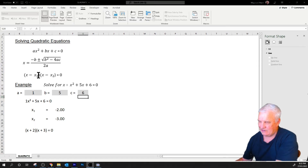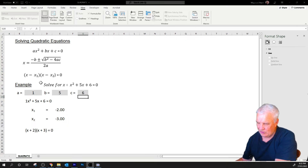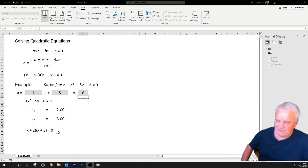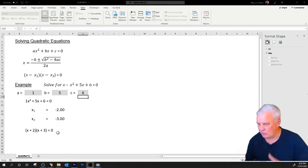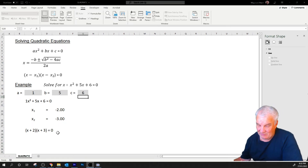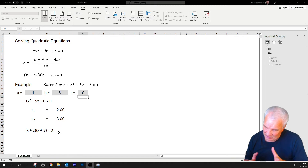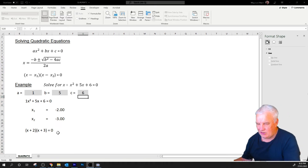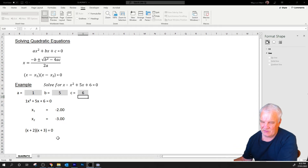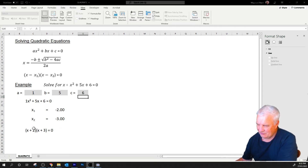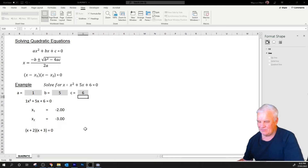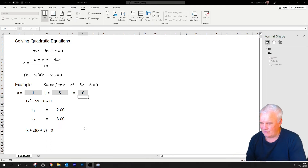We put that into the factorized form. Note that x1 is −2, so minus that becomes plus, and similarly for x2 = −3, so the factorized form is (x + 2)(x + 3). If we multiply this out: x² + 2x + 3x = x² + 5x, and 2 × 3 = 6, confirming our original equation. Those with some knowledge of quadratic equations will be able to see what that's all about.